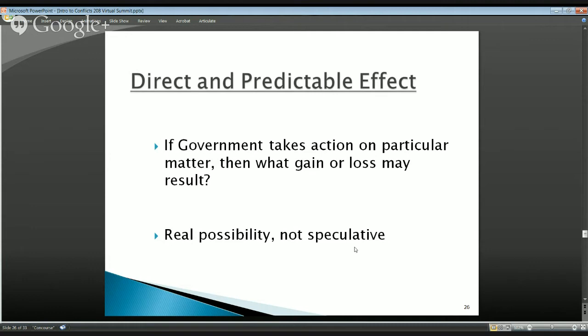For example, say the government is going to contract for a new Chrysler minivan to ferry people to the airport. The purchase of that minivan would certainly directly affect Chrysler and the dealer we purchased from. But would it have a direct and predictable effect on oil prices? Probably not — we'd drive the car and use some petrol, but that connection seems quite remote.